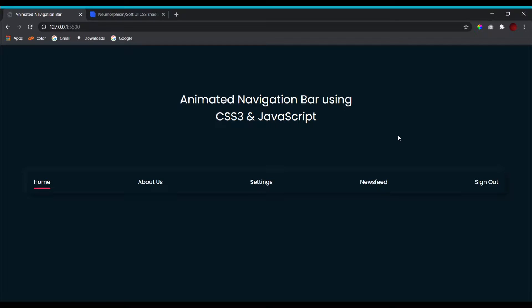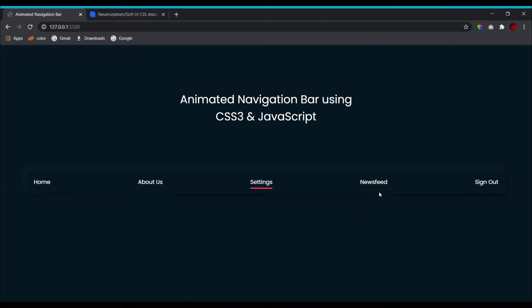Don't forget to subscribe to the channel and stay tuned for updates. Now this is the project we'll be working on in today's video. I have a navigation bar with a few options, and whenever I click on any one of them we get this animated underline starting from the bottom left of the option. Let's get straight into it.